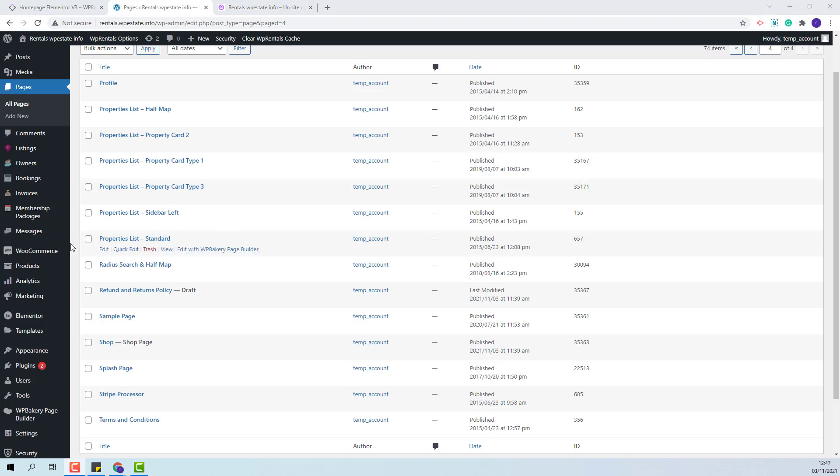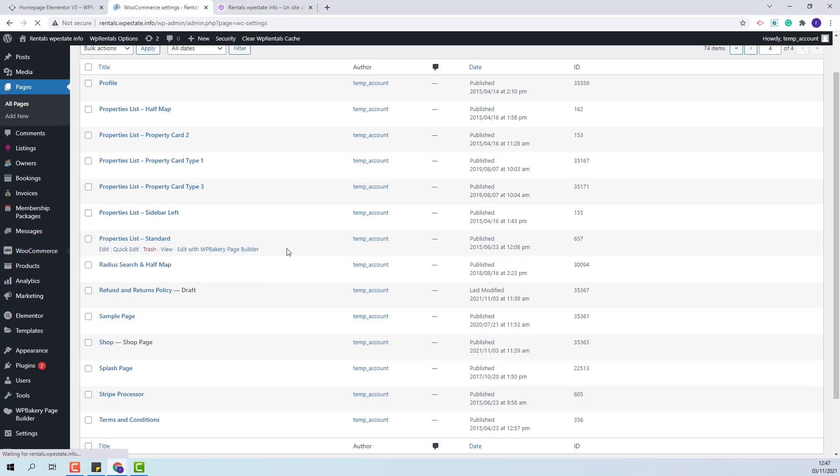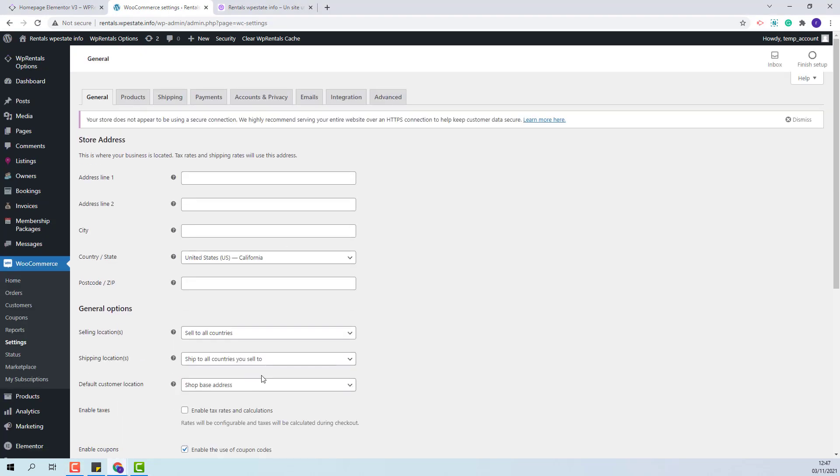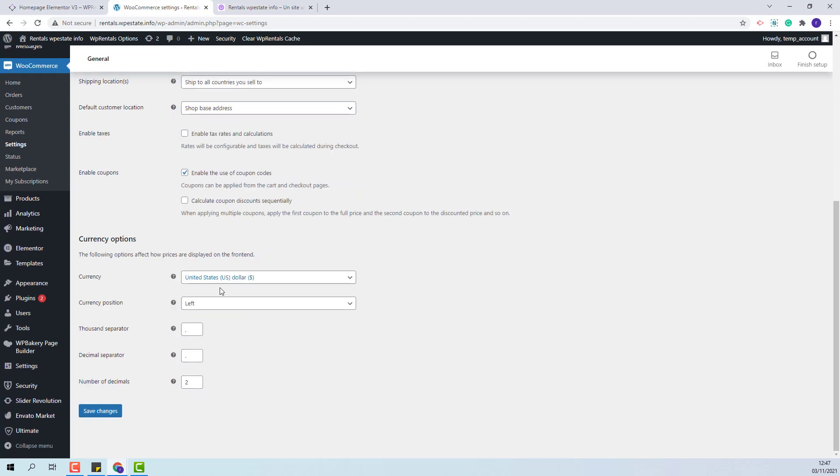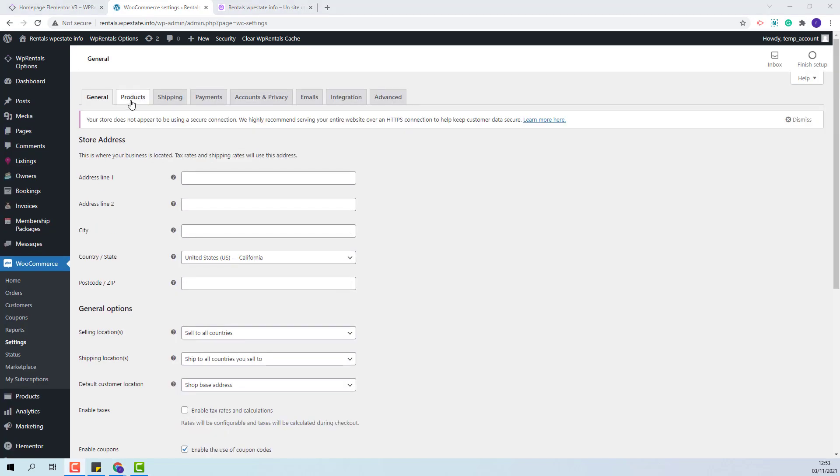The next step is to go to WooCommerce settings and start adding your own details. You will be able to enable Taxes, Coupons. Here you can set your currency. For the moment I will leave it to US Dollars and I will go to the next section Products.